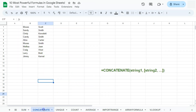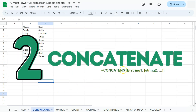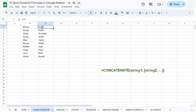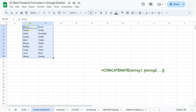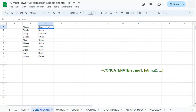Our next one would be the CONCATENATE function. The CONCATENATE function joins strings to one another. So let's say in our example right here, we want to join this text to this text. We can quickly do that with the CONCATENATE function.